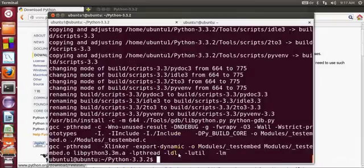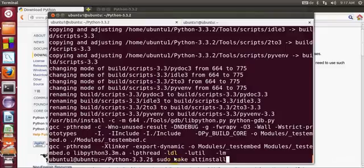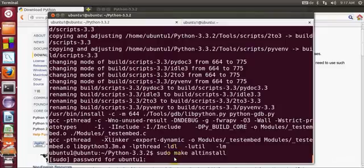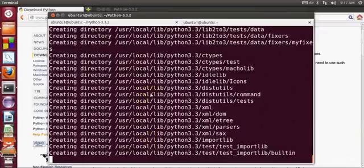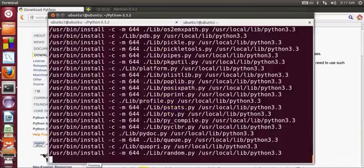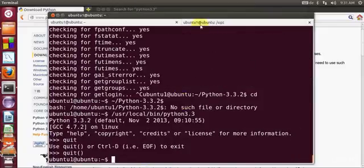Now our make is done. Then we will provide the make install command. Write 'sudo make altinstall' and press enter. Give your Ubuntu password and it will start making and installing Python on your system. Our install is complete now and Python is installed in the folder.